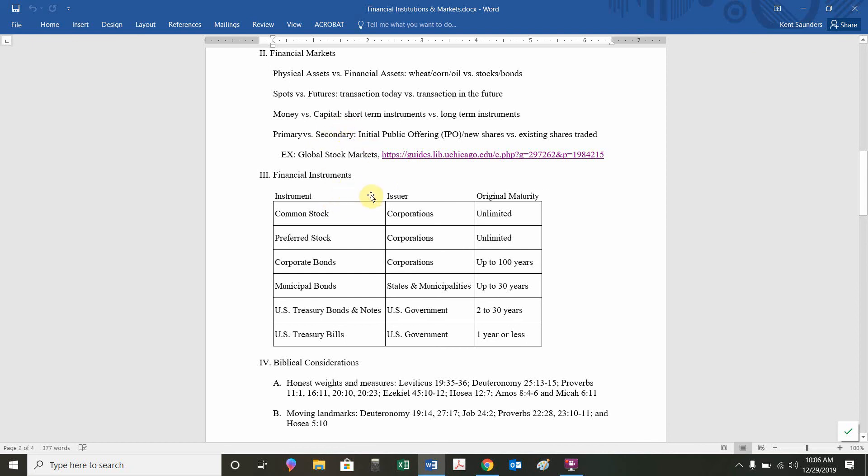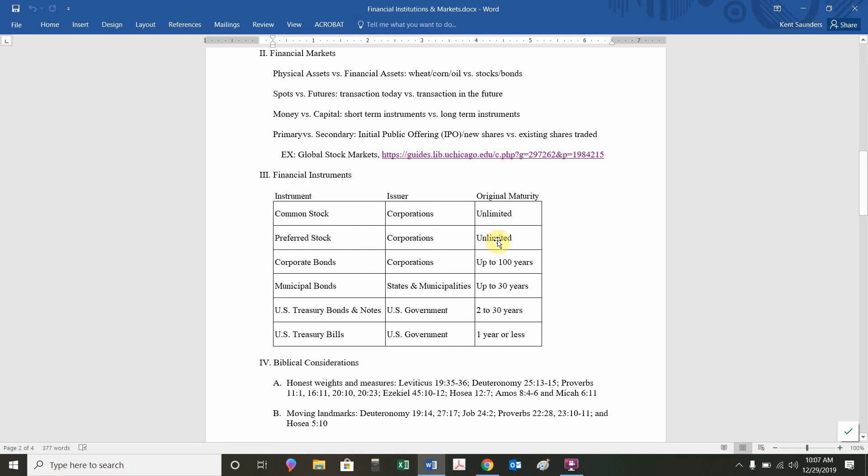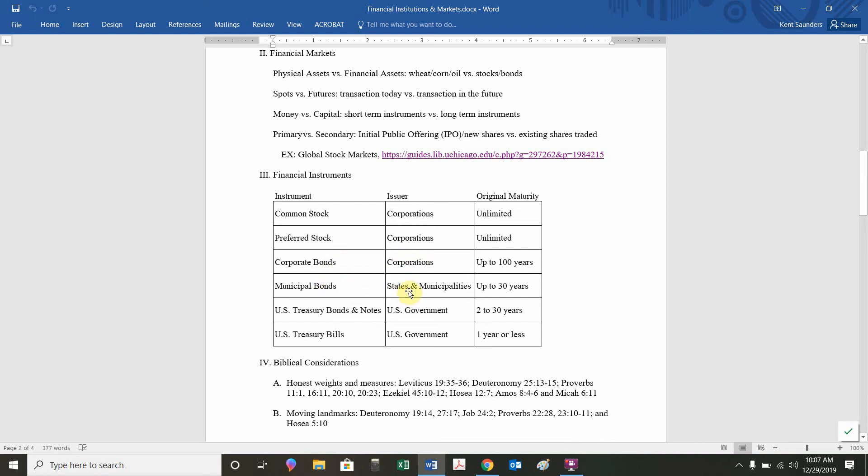In terms of instruments, the ones we're going to focus on are common stock issued by corporations, and that could theoretically last forever. That's a capital market instrument. Preferred stock is kind of a hybrid between stock and bond. That's issued by corporations and could last forever. Bonds are issued by corporations. When we talk about bonds, we need to be careful. We talk about corporate bonds, municipal bonds, treasury bonds. It depends who the issuer is. If we're talking about Ford Motor Company, that's a corporate bond. If we're talking about the state of South Carolina, that's a municipal bond. If we're talking about the United States government, that's a treasury bond. Bonds have long maturities. They're capital market instruments.